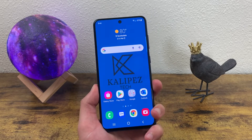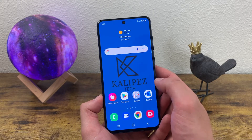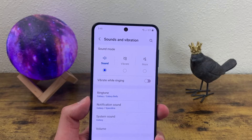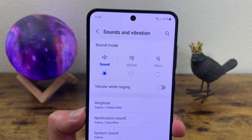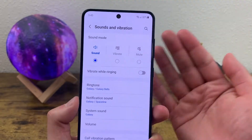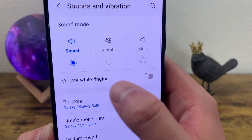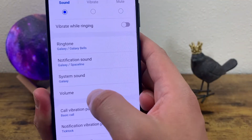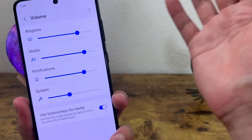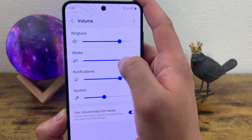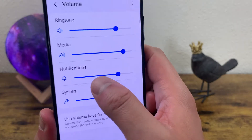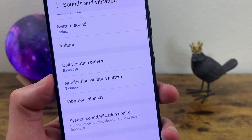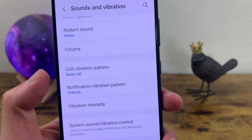The next thing I want to show you is what you can change in the sound settings. Go to settings, then sounds and vibration. The first thing you'll see is the sound mode. Keep in mind that if you want the phone to vibrate too, you're going to have to toggle that on, because by default it's going to either make sound or vibrate, not both, unless you have vibrate while ringing on. Underneath this you can control the volumes of pretty much everything — the ringtone, media (so if you're watching a video, playing a game, or listening to music), notifications, and the system sound. By default, the volume keys are going to control media. You can also change the vibration patterns and intensity for both calls and notifications.